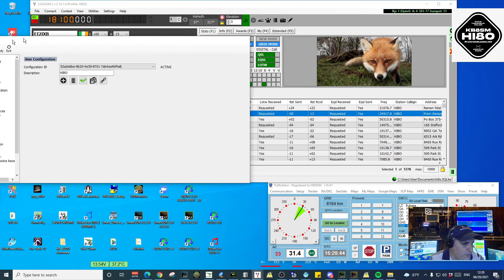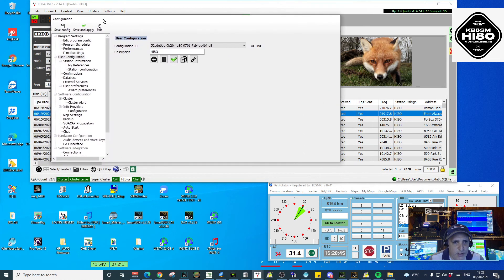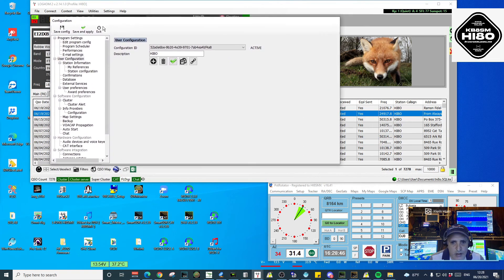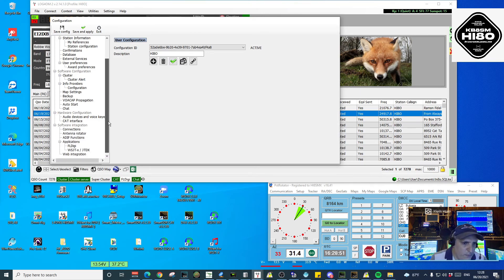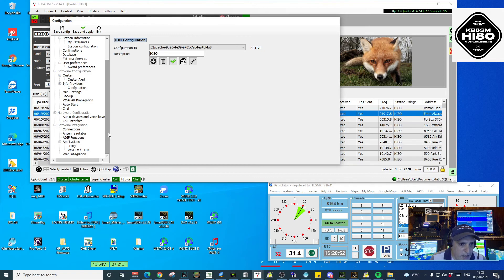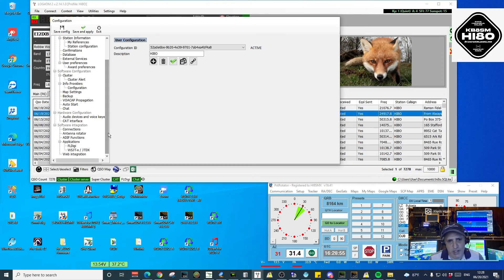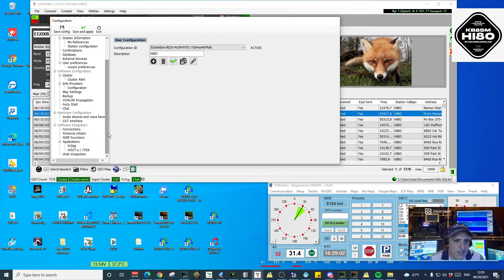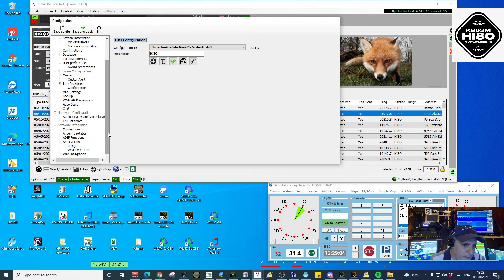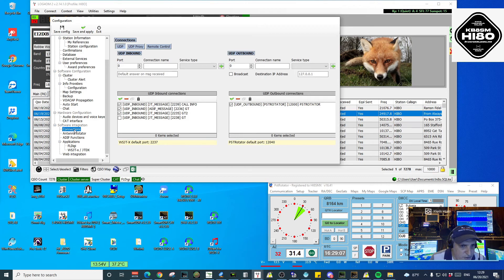The first thing we're going to do in Log4OM is create an outbound connection. This outbound connection will mean that instead of receiving information, Log4OM will be sending information to a third party. We go for Connections.